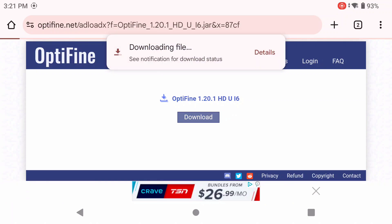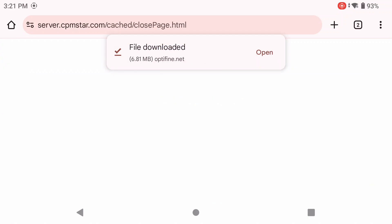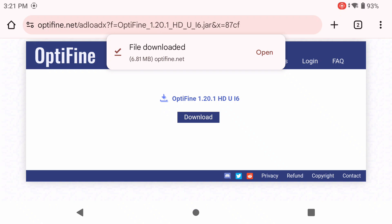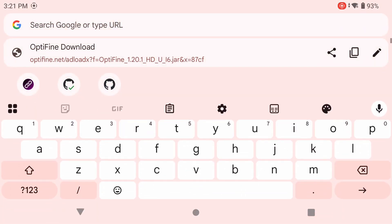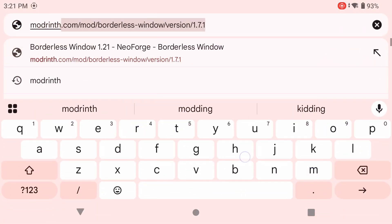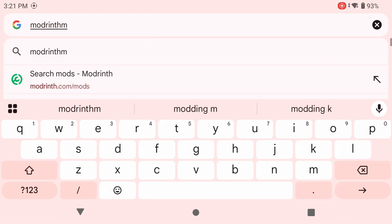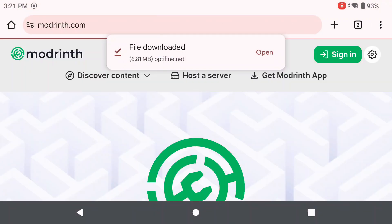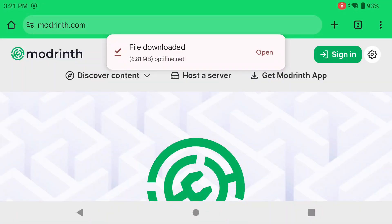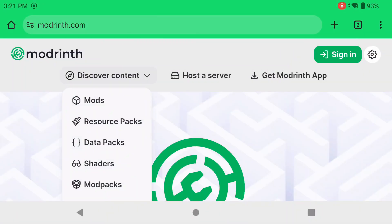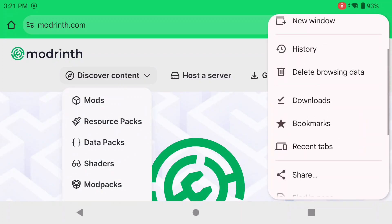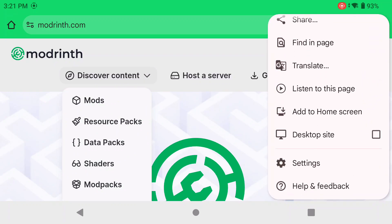Click Download, then go back before the ad shows, and go into Modrinth. Modrinth is very easy to understand, that's why I like to use it — otherwise I would use CurseForge. In Modrinth, click on Discover Content. If you don't see that, switch over to Desktop Mode, which might help. You can see the option for shaders there.